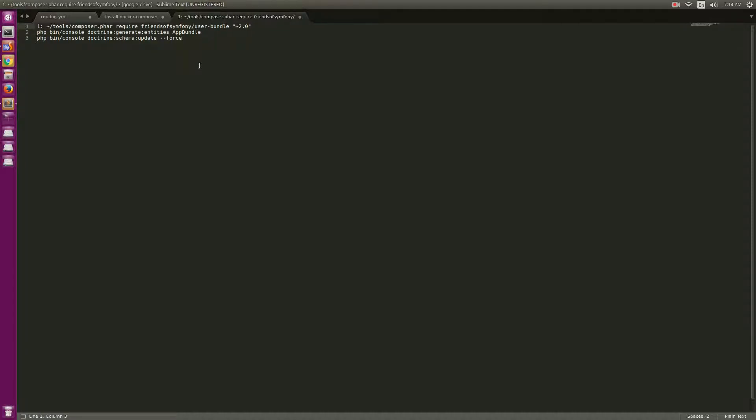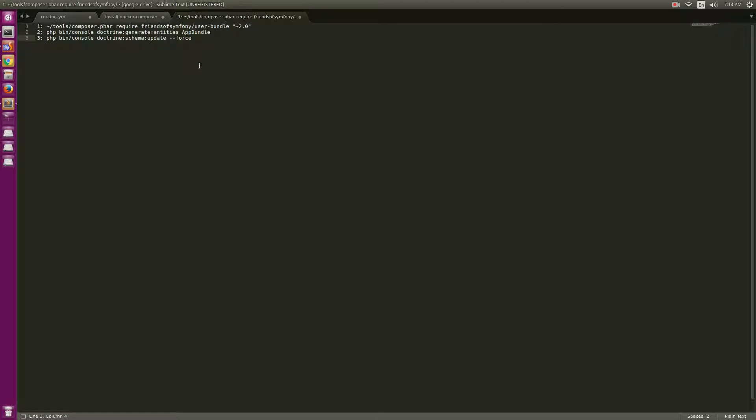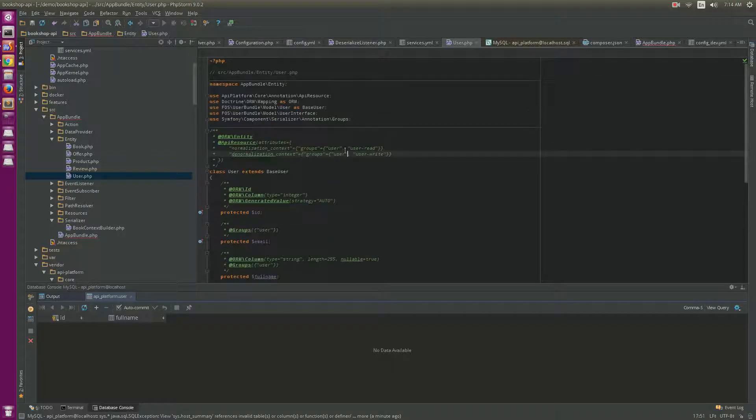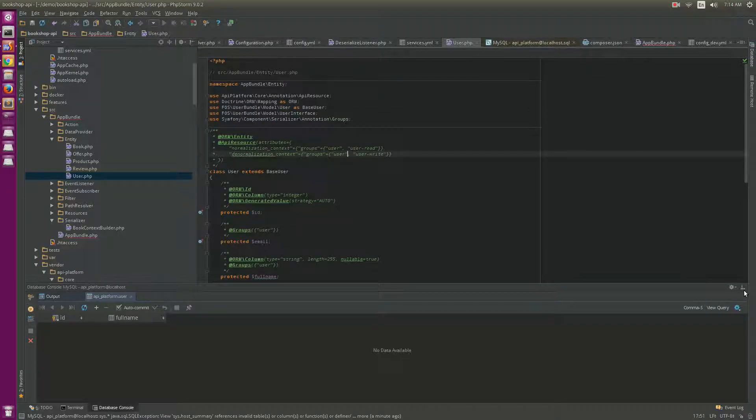Second, we will try to generate each entity, and third we will try to update the database. Okay, after that, but before that, we must create an entity in the application.